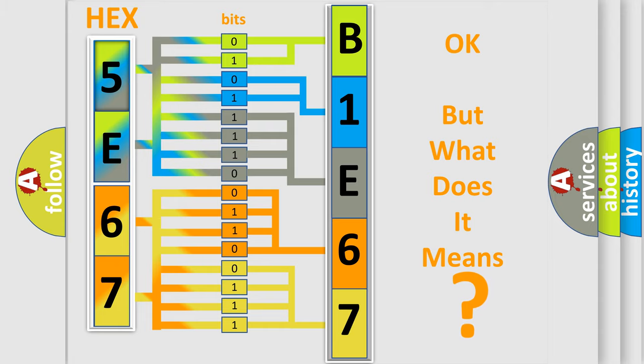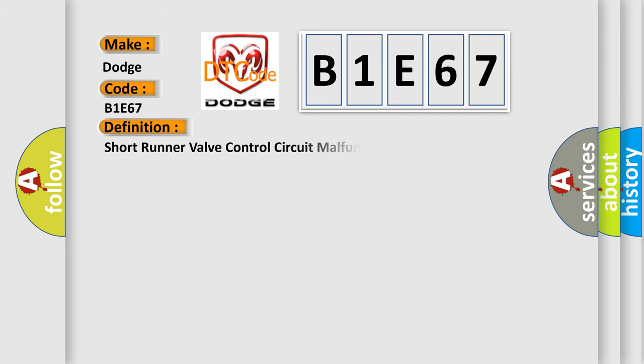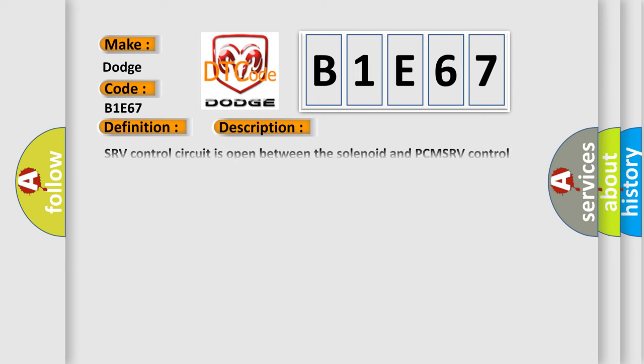So, what does the diagnostic trouble code B1E67 interpret specifically for Dodge car manufacturers? The basic definition is Short runner valve control circuit malfunction. And now this is a short description of this DTC code. SRV control circuit is open between the solenoid and PCM. SRV control circuit is shorted to sensor or chassis ground. SRV is damaged or has failed. PCM has failed.